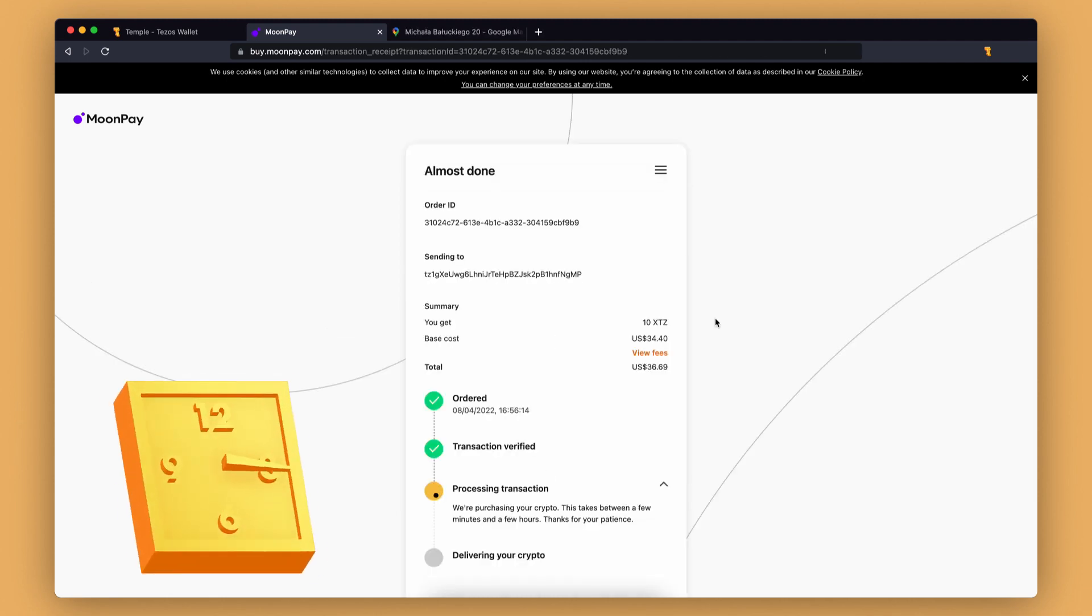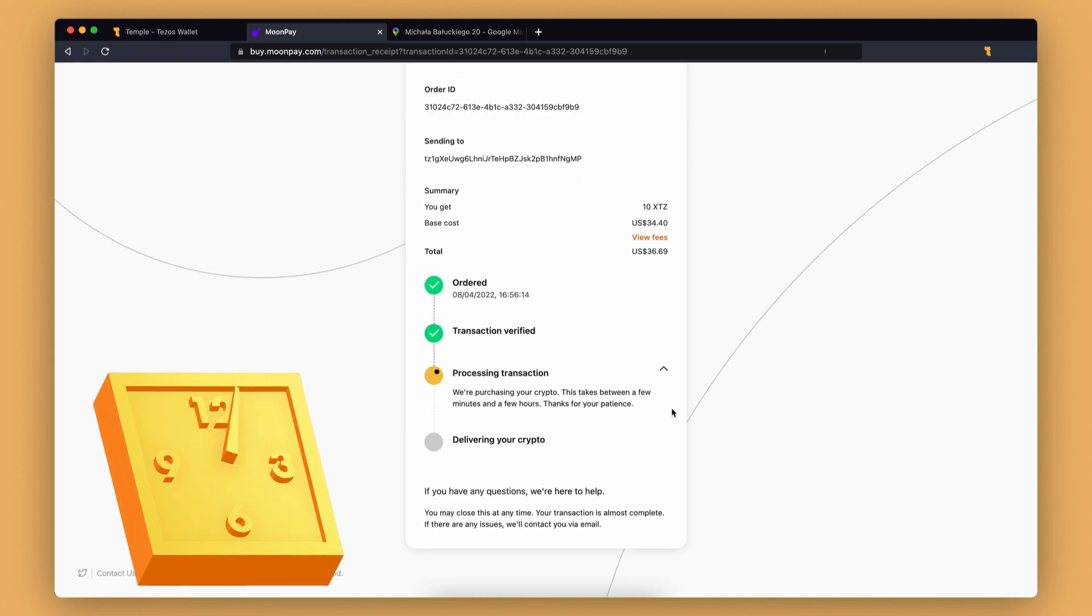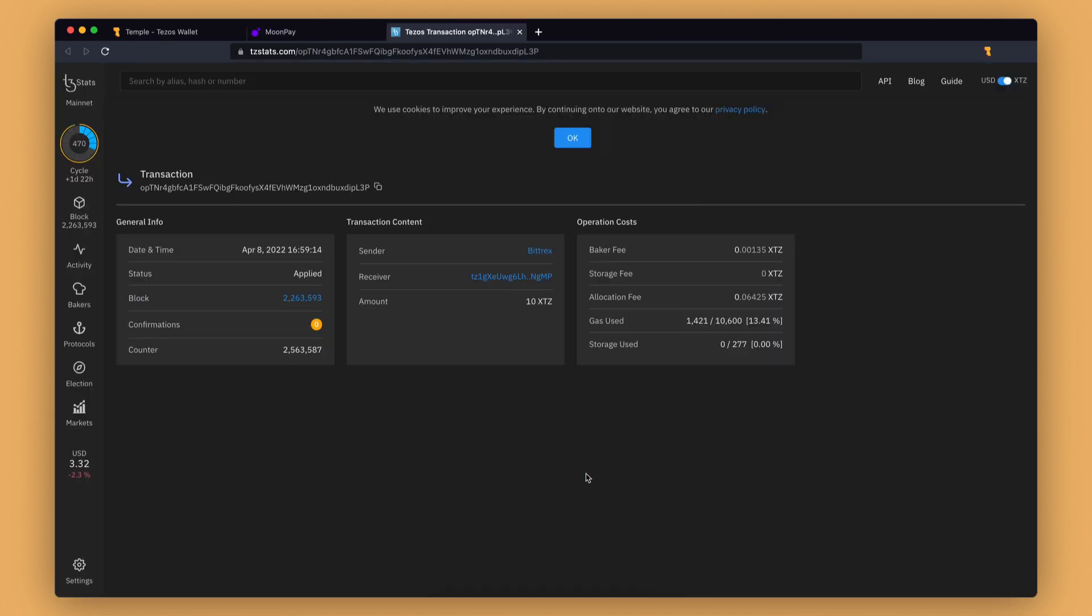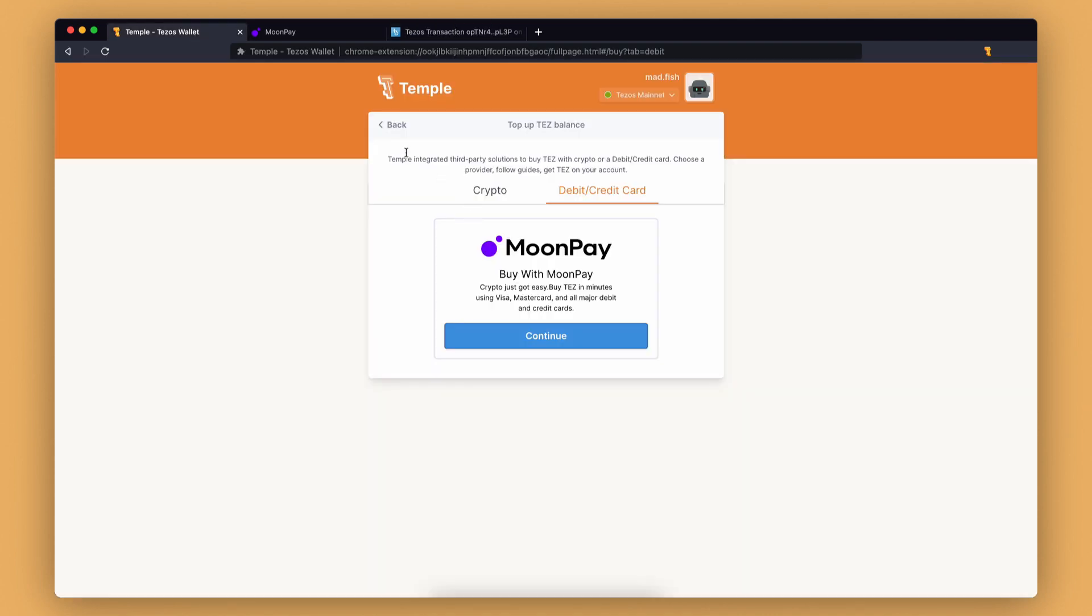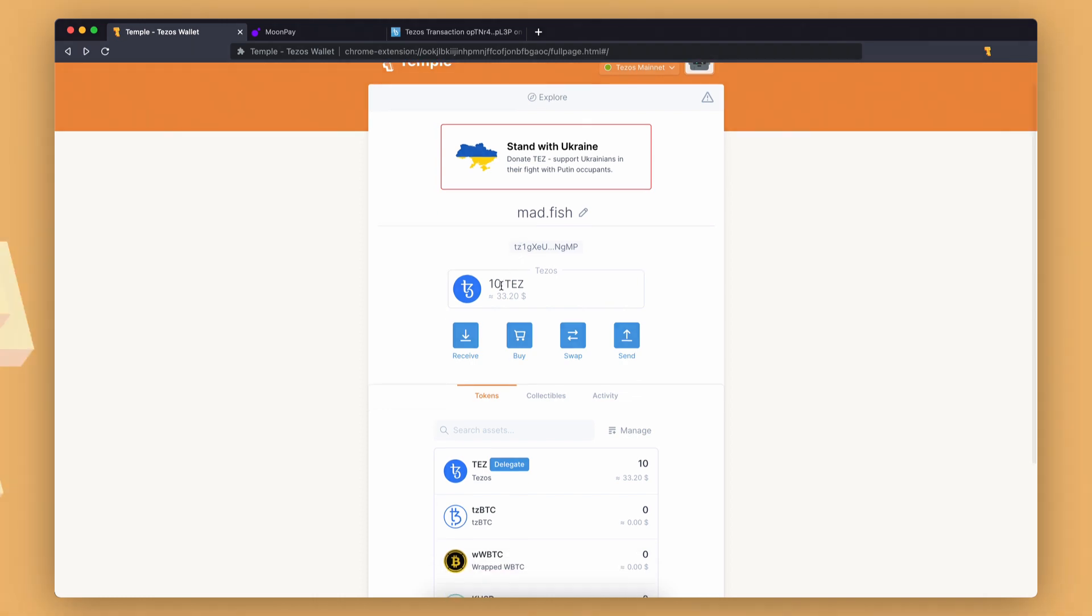Now you will need to wait a few minutes before you receive the XTZ in your account. It's done! We can view the transaction on the blockchain explorer. Now let's check our balances. As you can see, 10 XTZ have successfully been received.